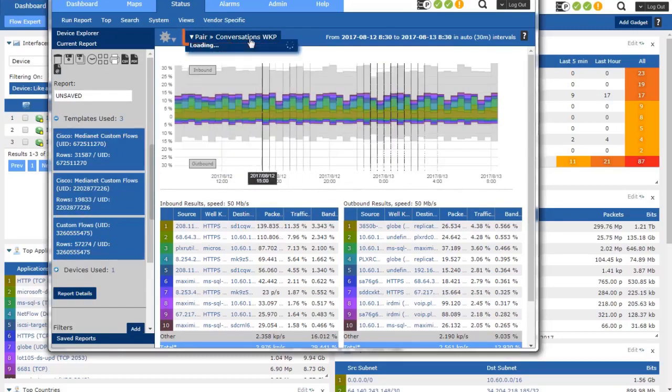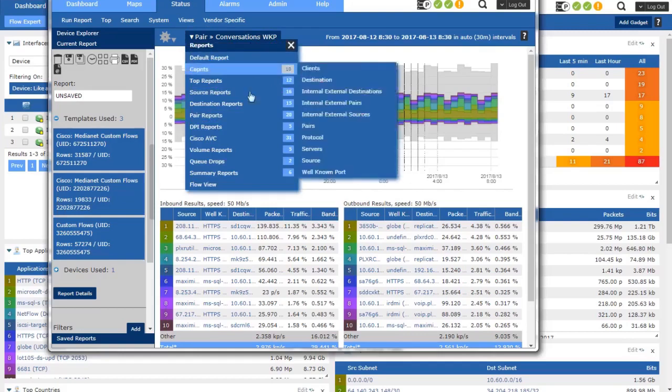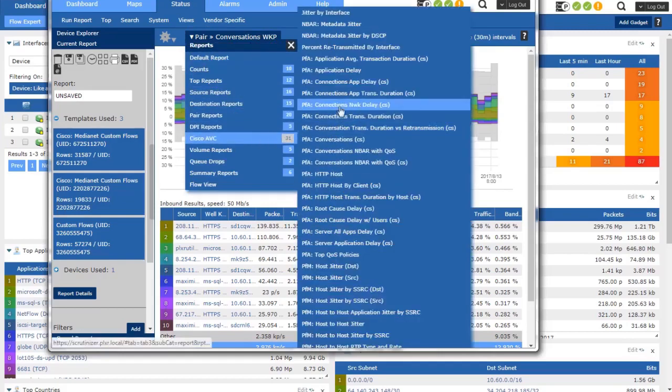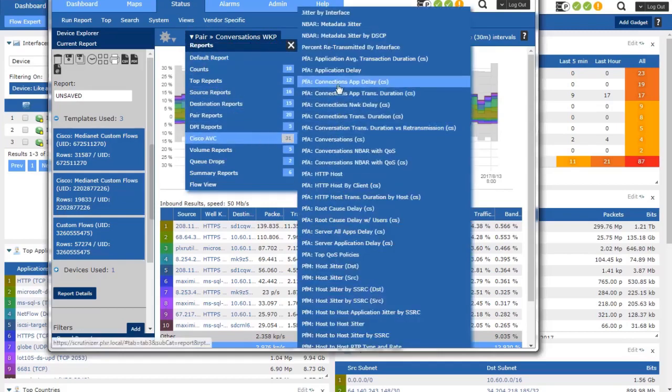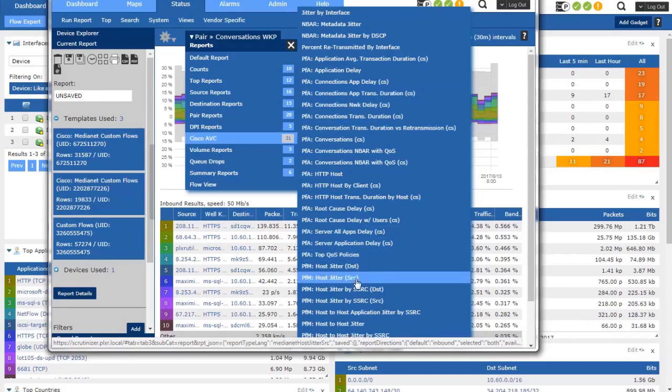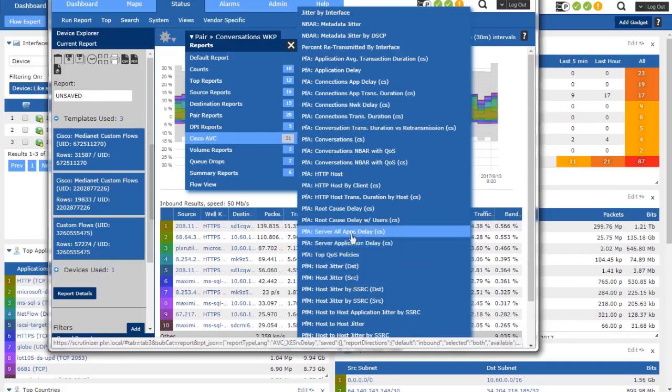And if we go up here to the menu, this menu is intelligent based on what's being exported in the template. So we can see we have application delay type reports, which are based on TCP traffic. And down here towards the bottom, we've got some UDP traffic for voice over IP.